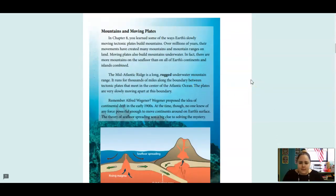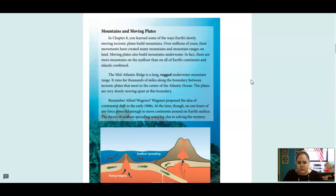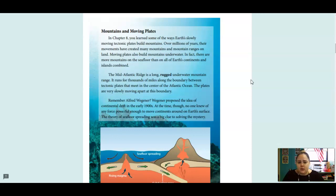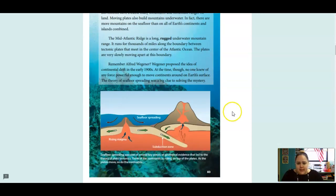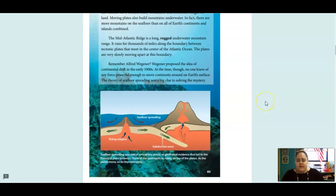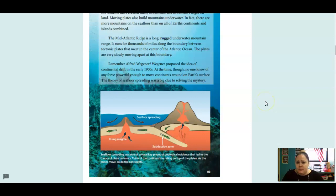Mountains and Moving Plates. In Chapter 8, you learned some of the ways Earth's slowly moving tectonic plates build mountains. Over millions of years, their movements have created many mountains and mountain ranges on land. Moving plates also build mountains underwater. In fact, there are more mountains on the seafloor than on all of Earth's continents and islands combined. The Mid-Atlantic Ridge is a long, rugged, underwater mountain range. It runs for thousands of miles along the boundary between tectonic plates that meet in the center of the Atlantic Ocean. The plates are very slowly moving apart at this boundary.